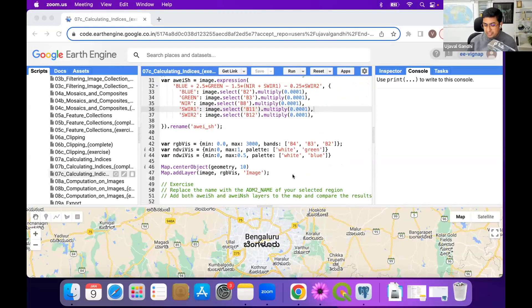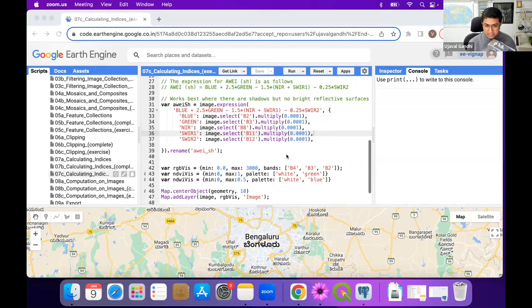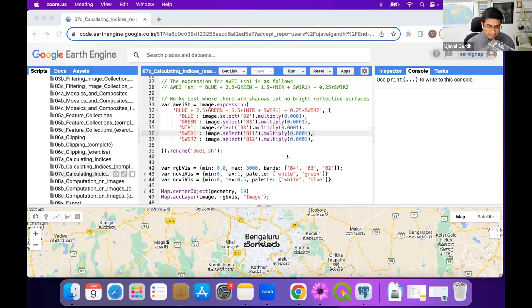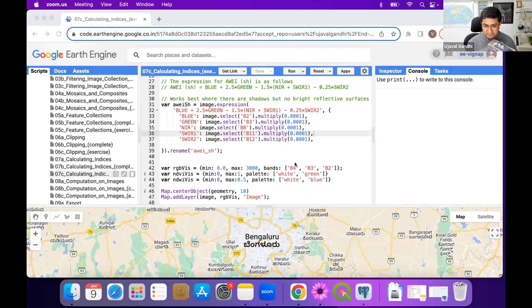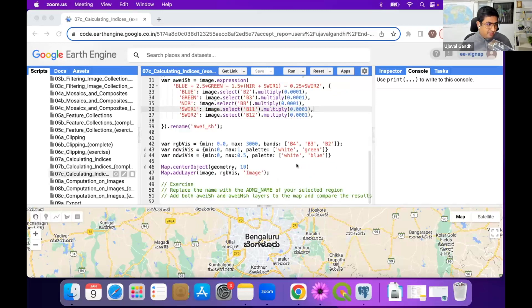Go and find a water body in your admin region, zoom in, and inspect both values of AV to see which one did a better job for your region. Try it out - we'll do exercise 7c now.